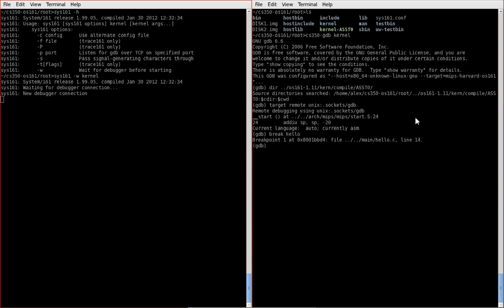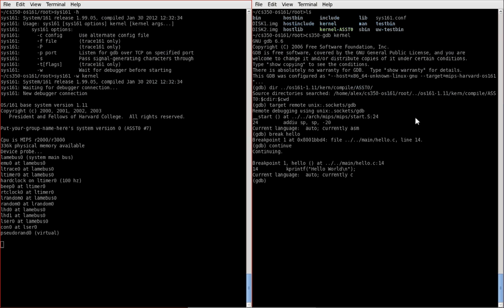Now we'll want to execute the kernel and see when we hit the breakpoint. So to do this, you use the continue command. Continue will just continue execution of your program until you hit any breakpoints. So I'm going to do that. And there, we hit the breakpoint.